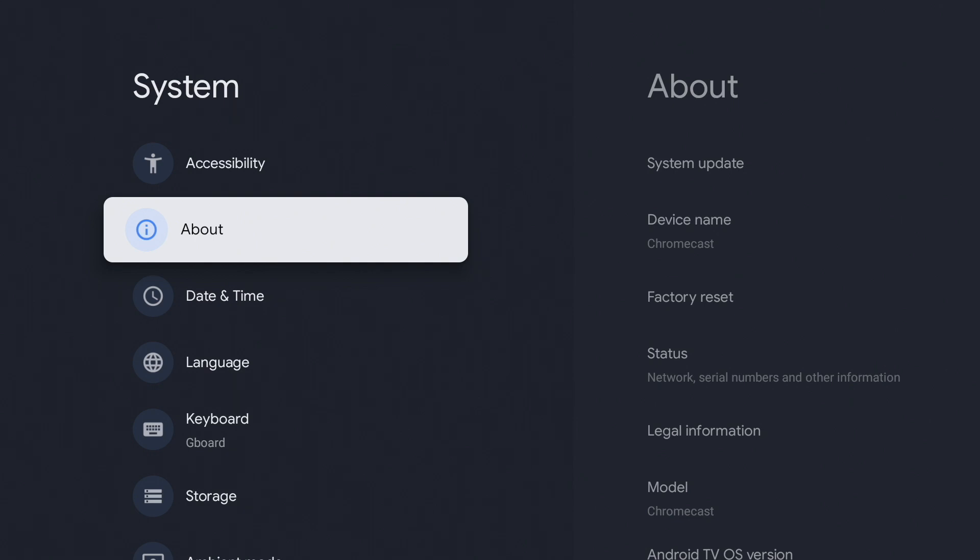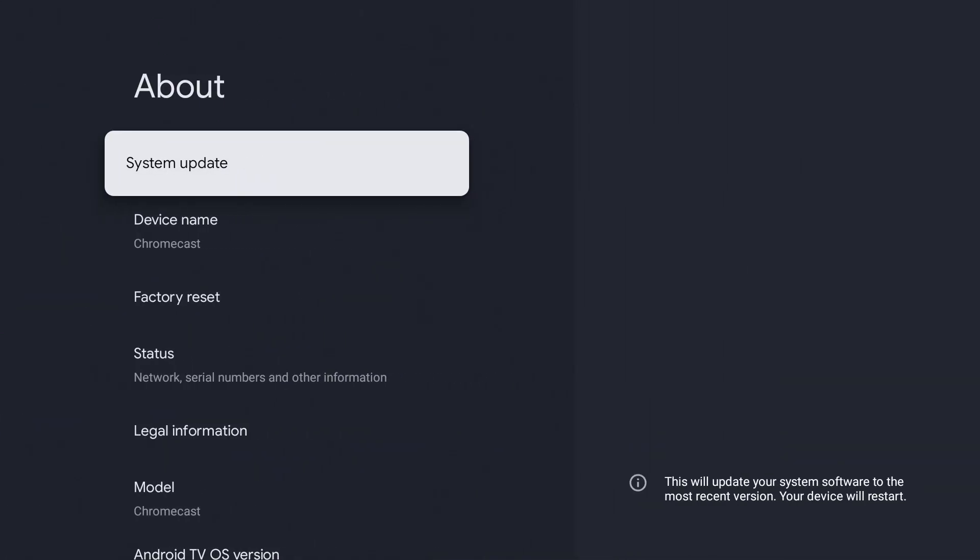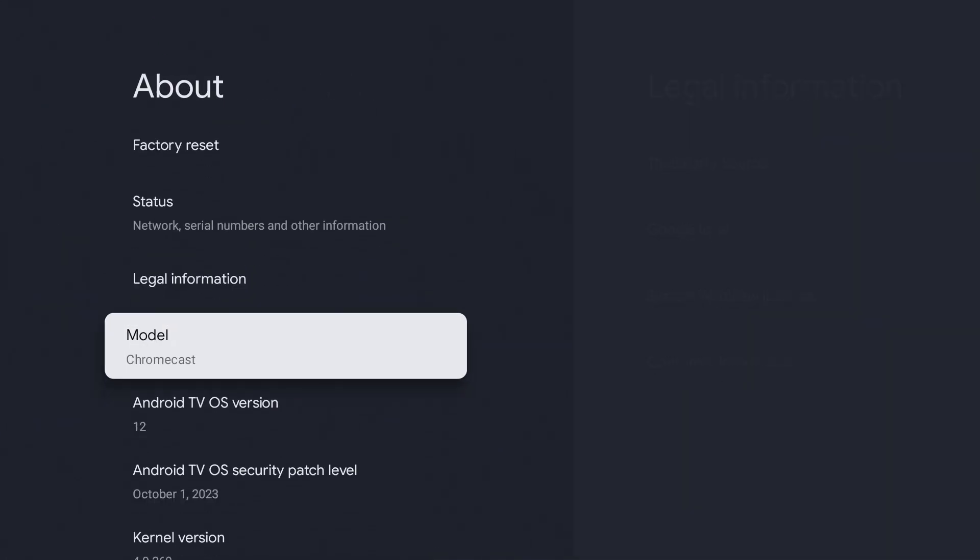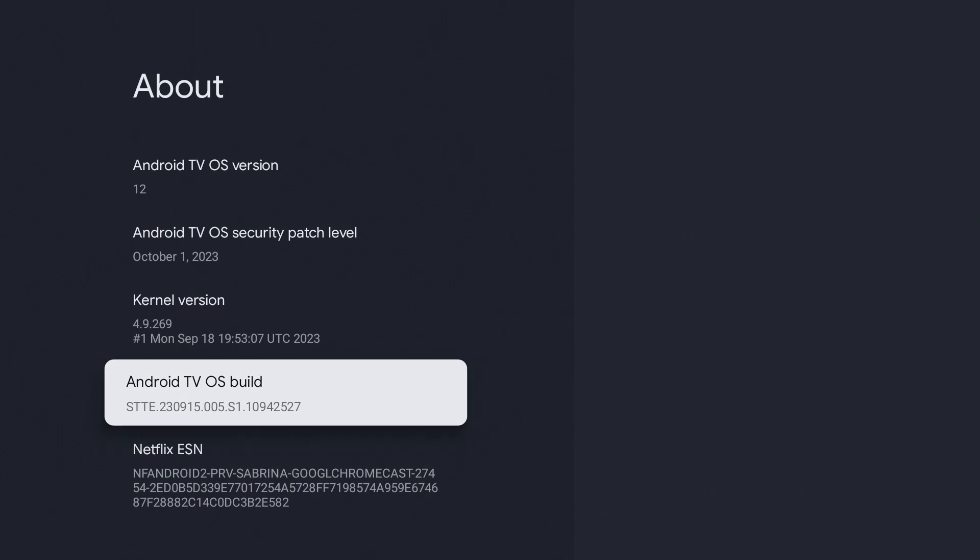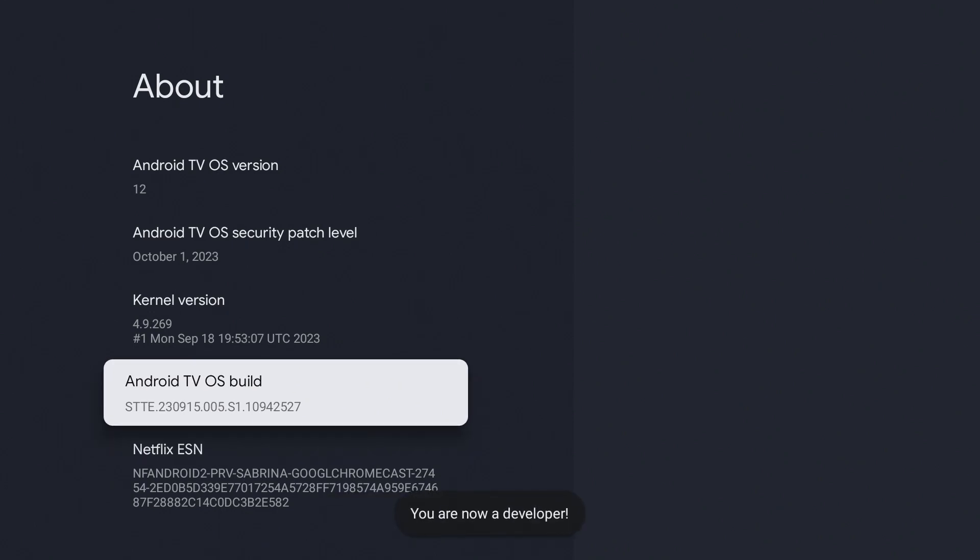Go to Android TV OS build and click on it seven times. You should see a message: you are now a developer.